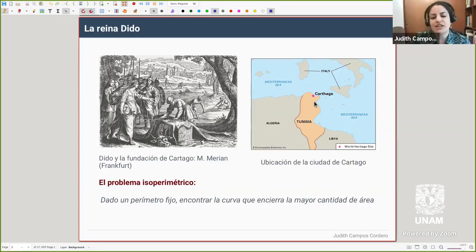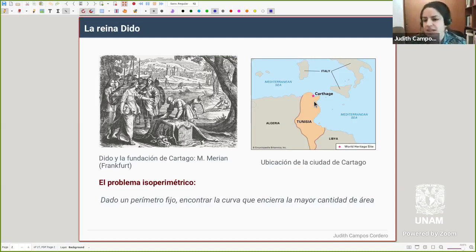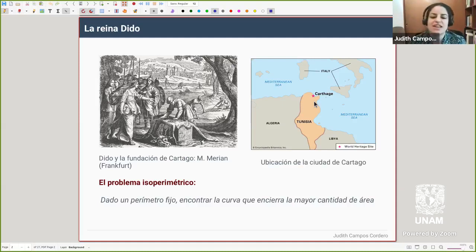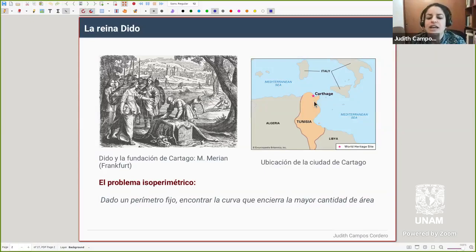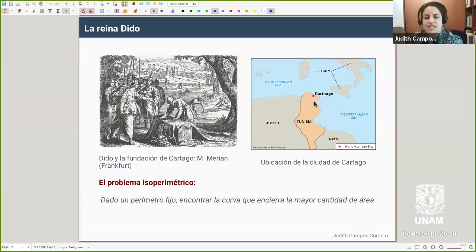De algún modo, ella tenía un contorno fijo — la longitud estaba delimitada por la piel del toro — y quería maximizar el área. Hay varias figuras posibles que ella podía dibujar con ese contorno. Además, estaban en la costa del Mediterráneo, así que ella aprovecha el límite natural que la costa le otorgaba, sin gastar piel de toro en algo que podía delimitar utilizando la costa.